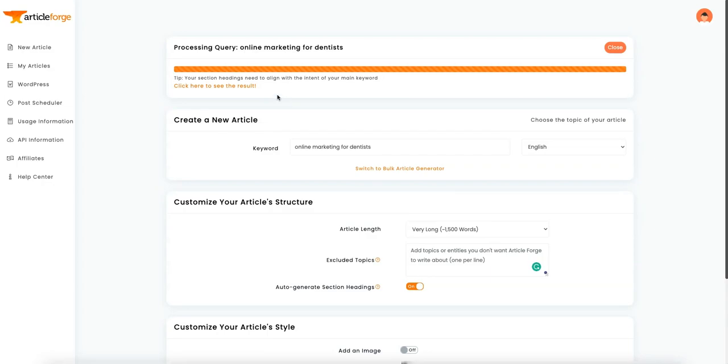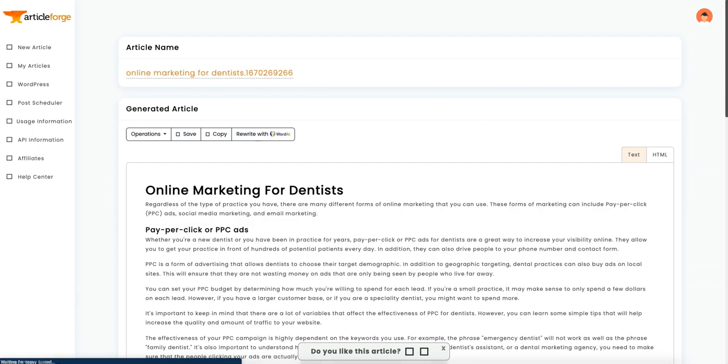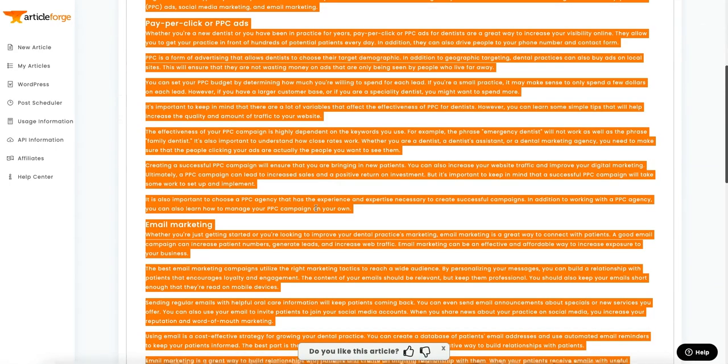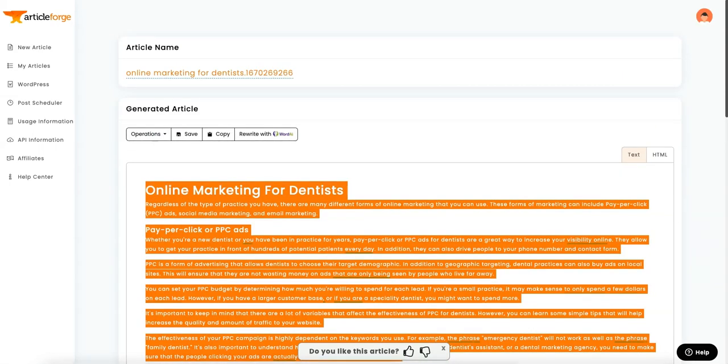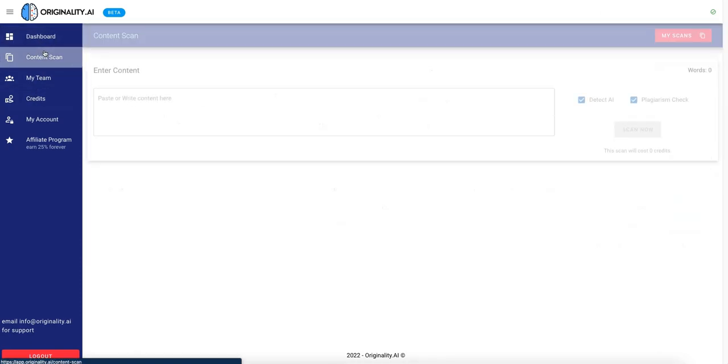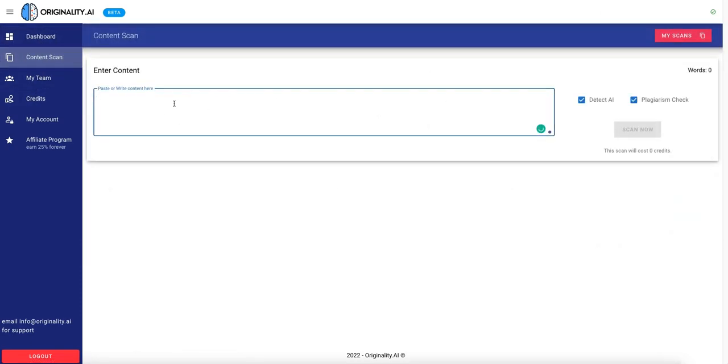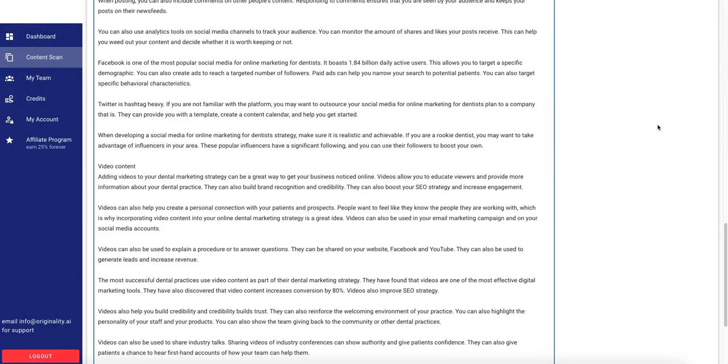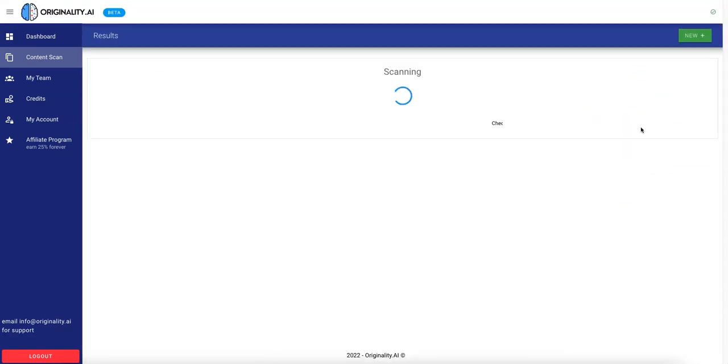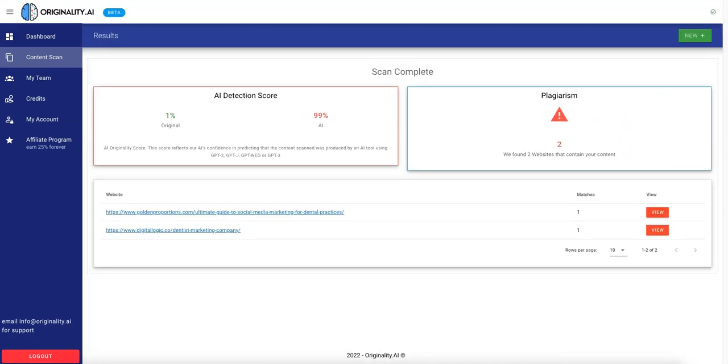Okay, ArticleForge is done. So let's click and see the results. Perfect. We'll copy that and come over here and paste it. And we'll scan that. Okay, this is what I expected. ArticleForge got a 1% originality score. I believe some people in the Facebook group also mentioned that they scored really low. So that was expected.